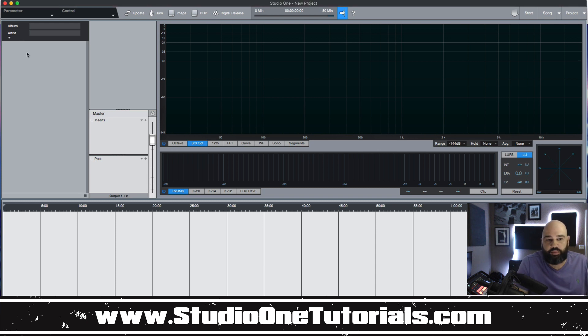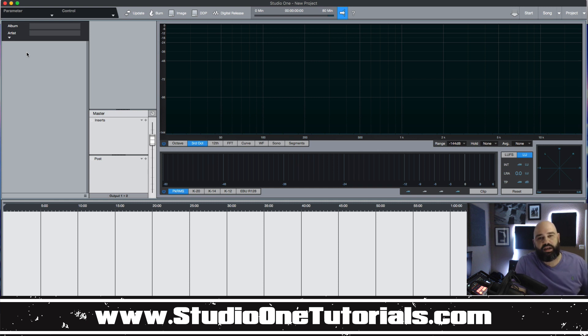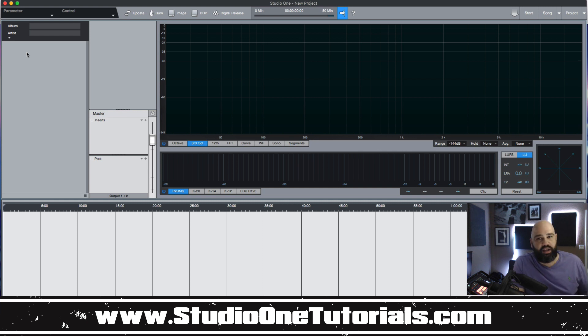So this is CMP with Craftmaster Productions, StudioOneTutorials.com. Keep it simple, don't be basic and we will see you on the next one.